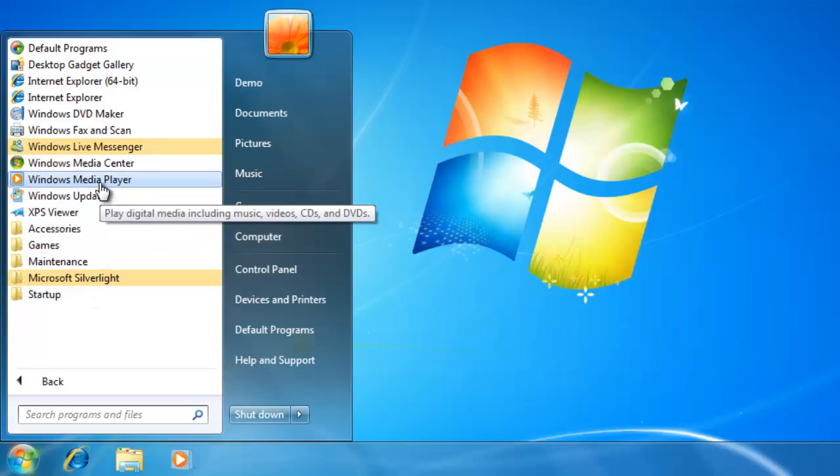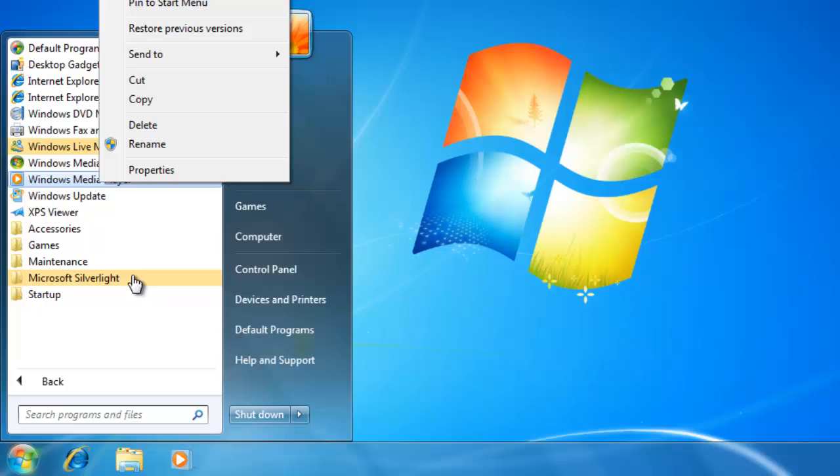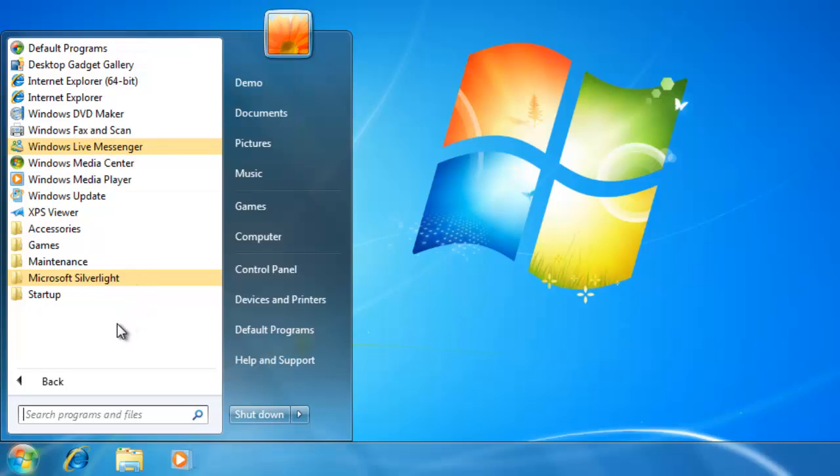If I was to delete one of the programs from the start menu, all I am deleting is the shortcut and not the actual program. To uninstall a program from the computer, we would have to go into the control panel, which we will discuss in a later video.